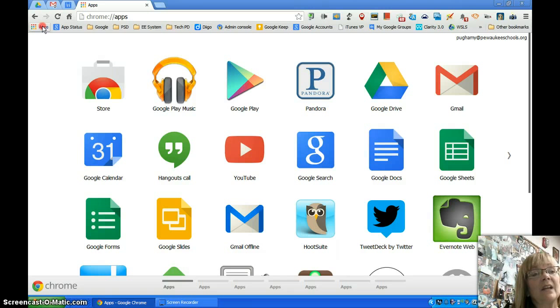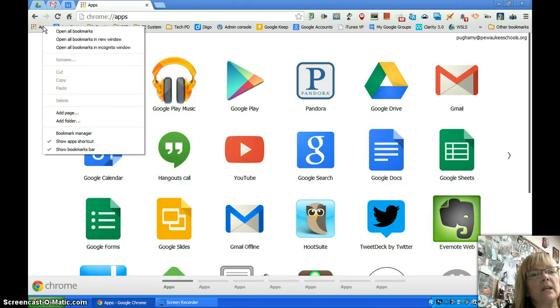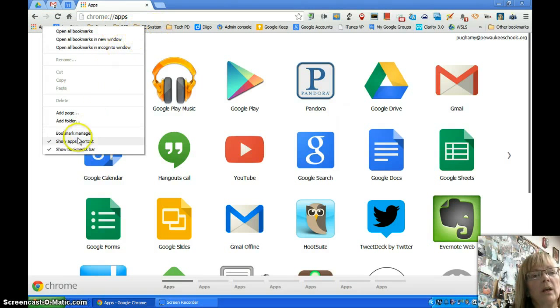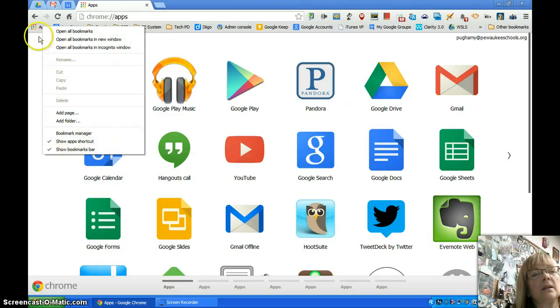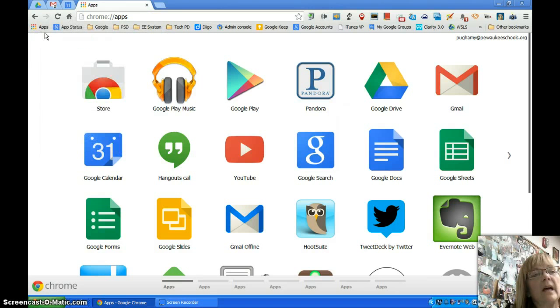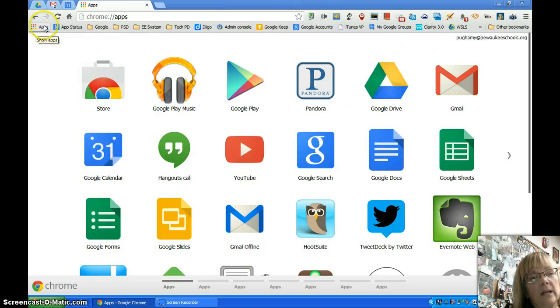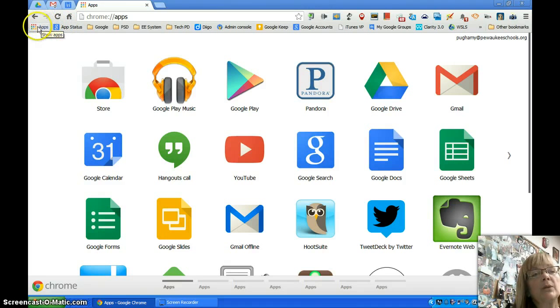Again, to get that shortcut, if you right-click anywhere on the favorites toolbar and select 'show apps shortcut,' then that shortcut will appear and will be on the favorites toolbar when you open a new tab.